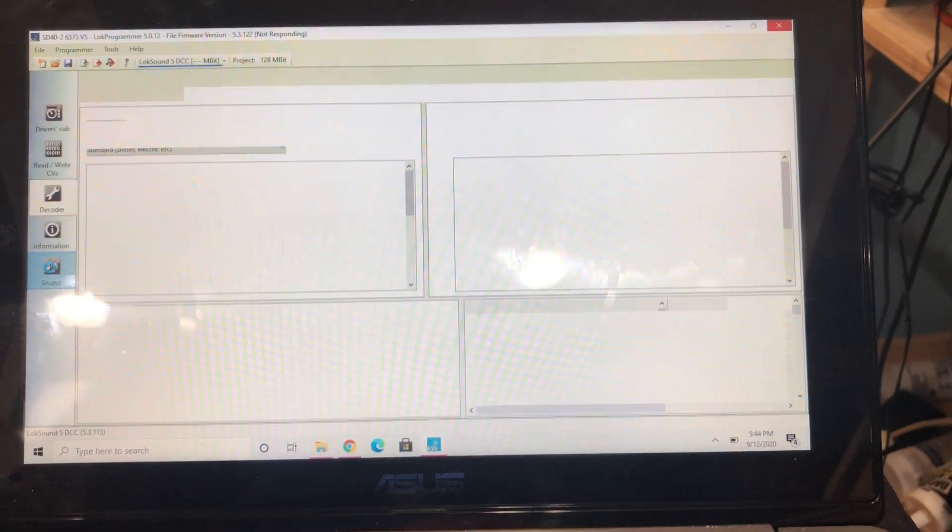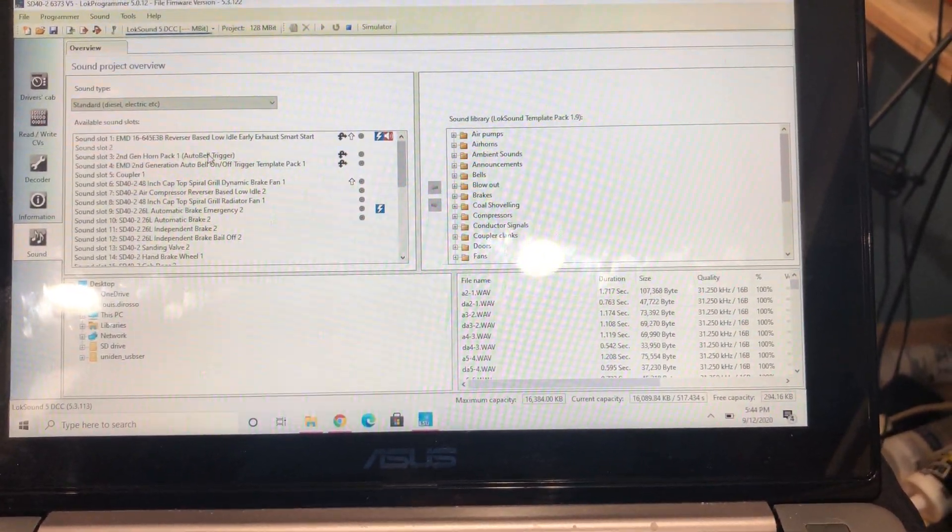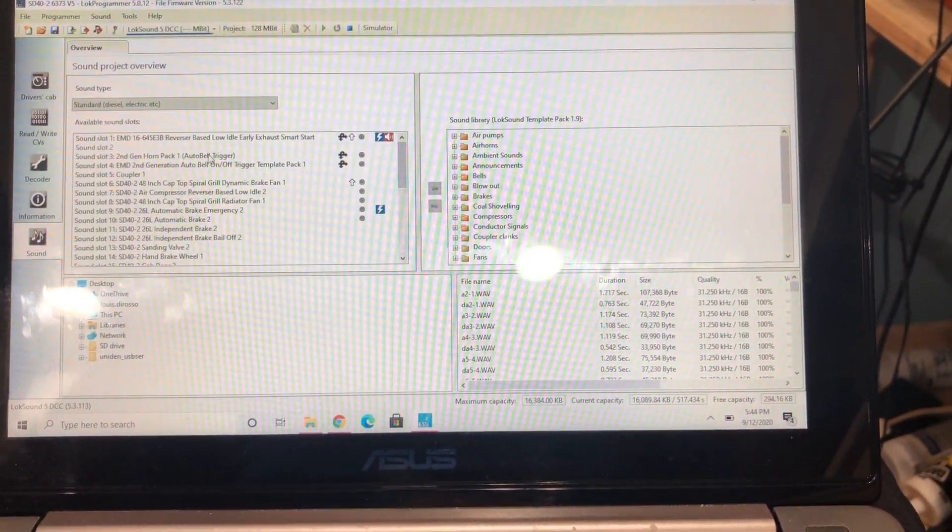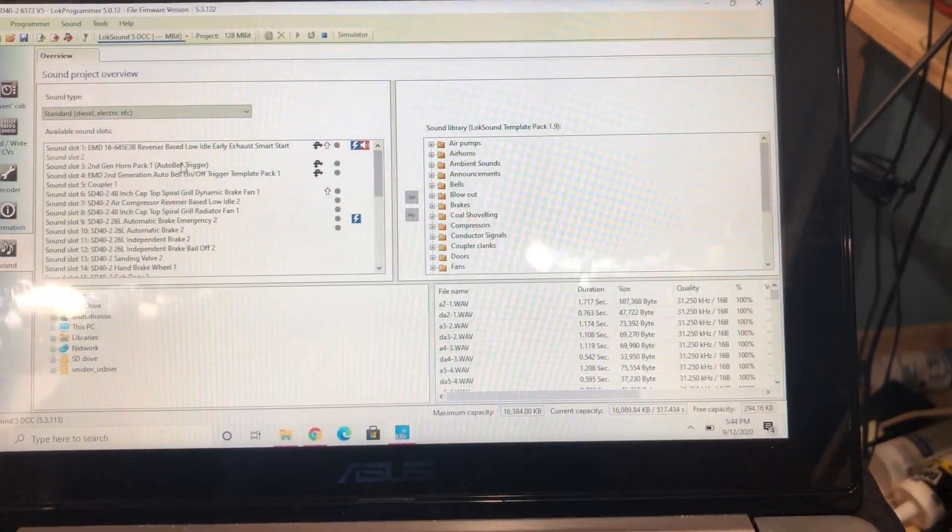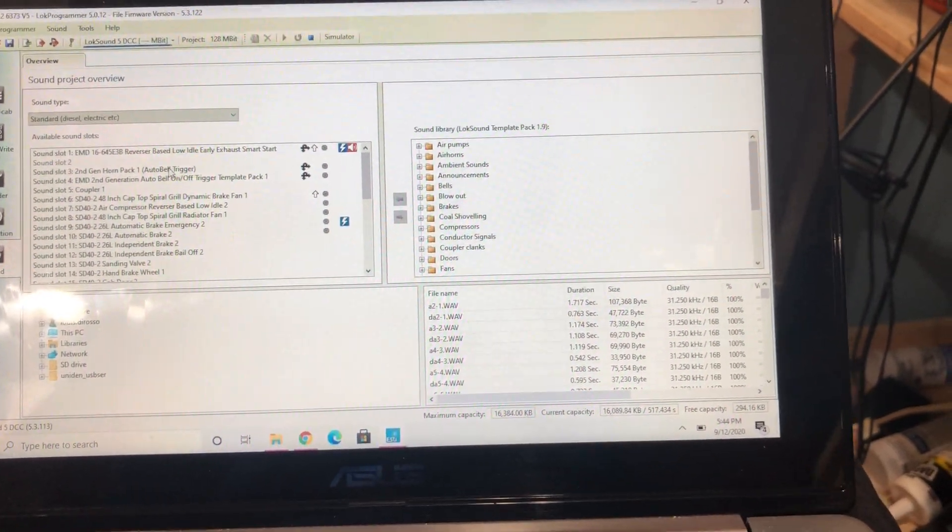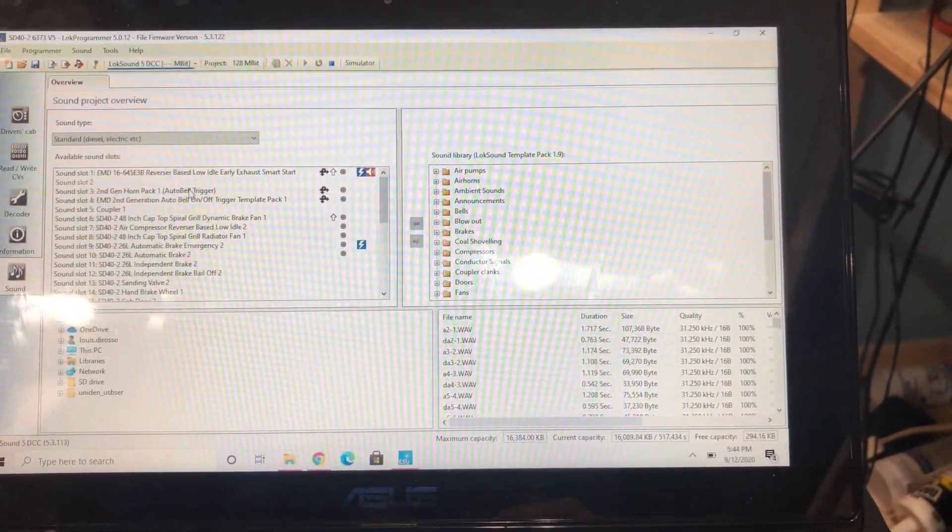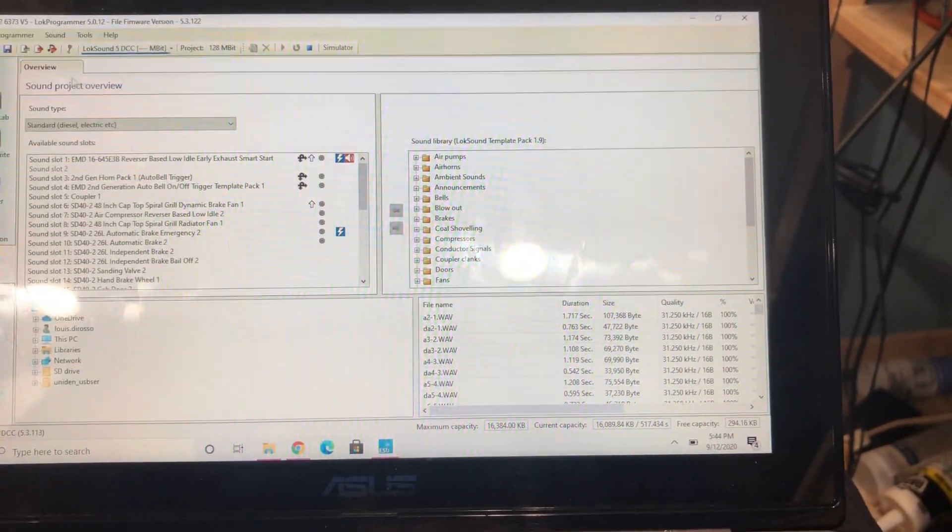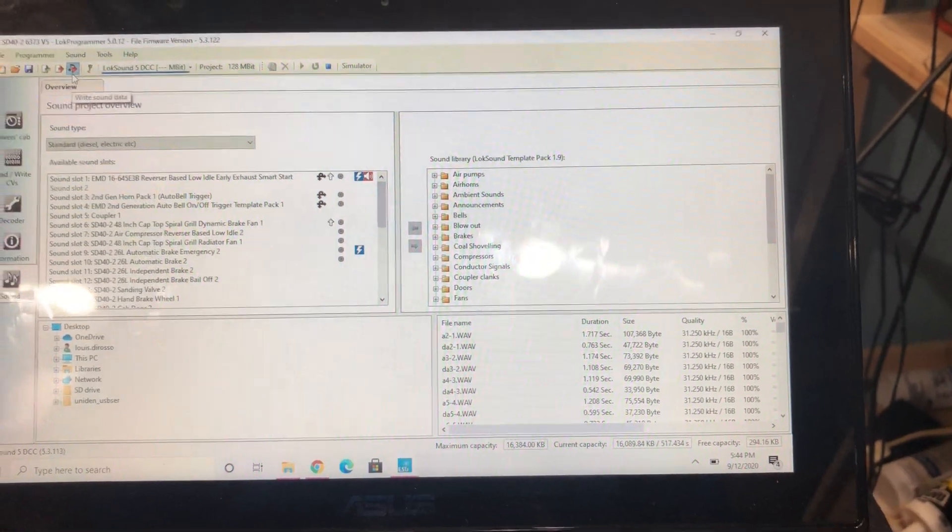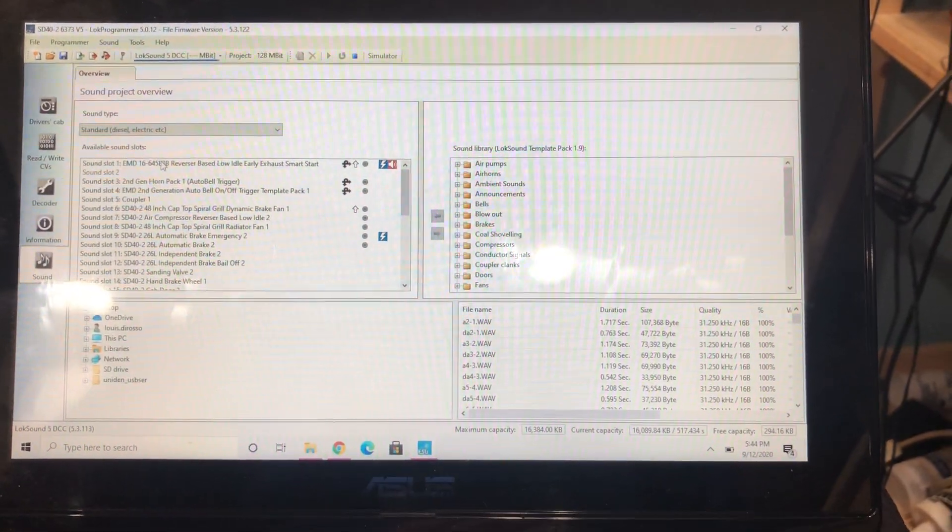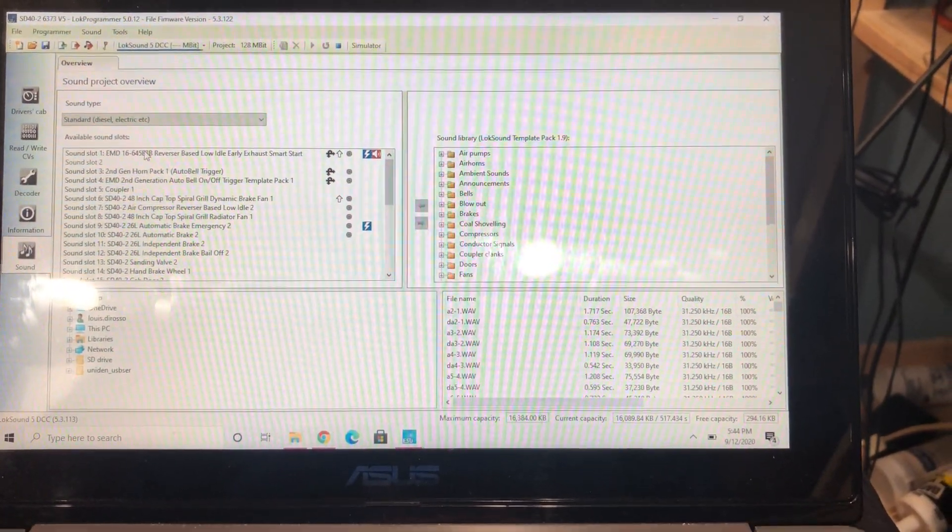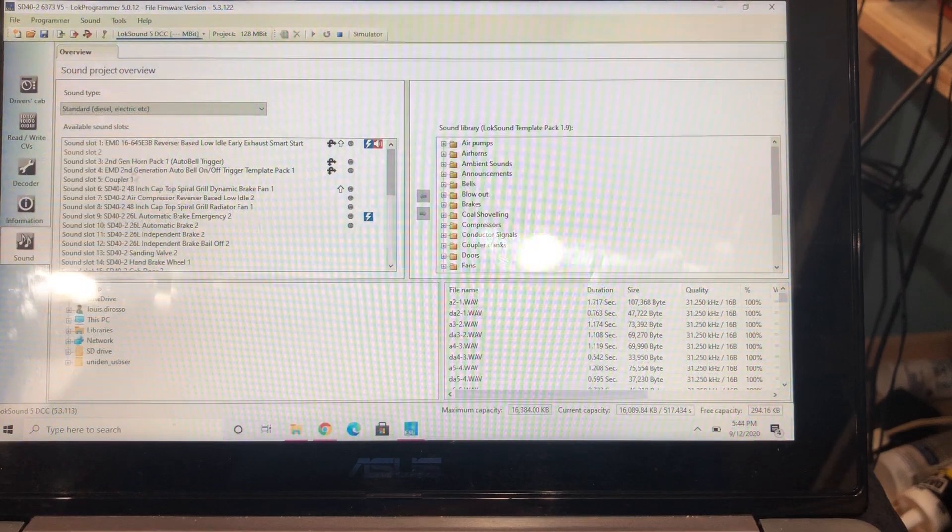I keep the generic horn pack, and you can just change the horn with the CV value rather than having to reprogram the sound up here every time and waiting 30 minutes just to switch a sound thing.